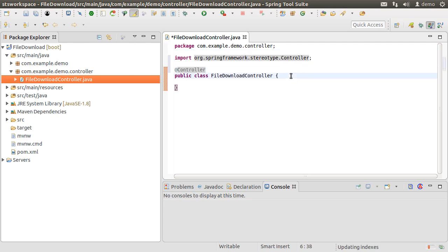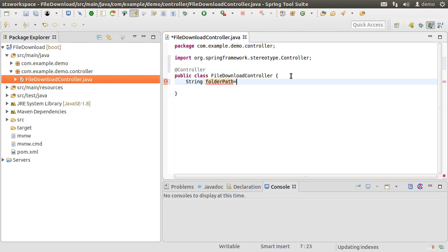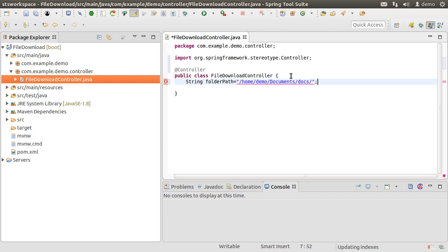Let's first create a variable to hold the name of the folder we want to expose for file downloads. You can include it as a property file value or configure it another way. But for simplicity's sake, I am just hard coding the name over here.